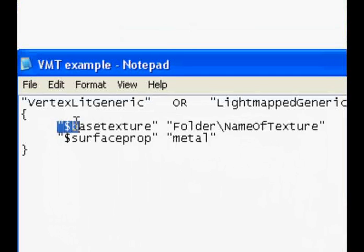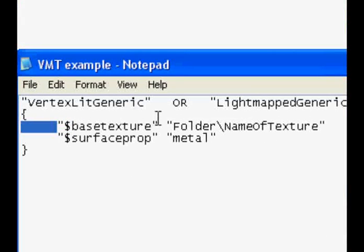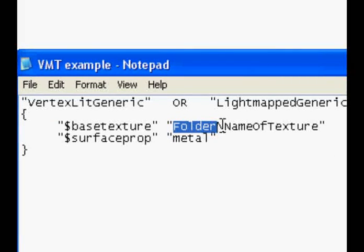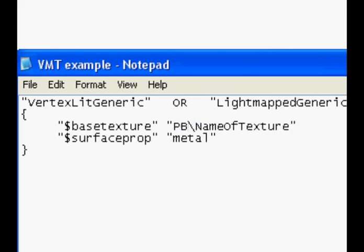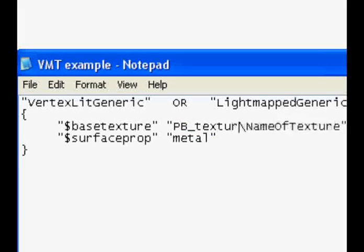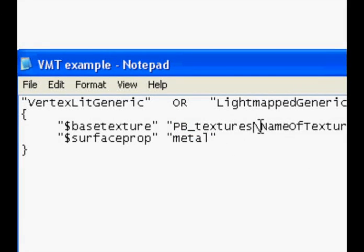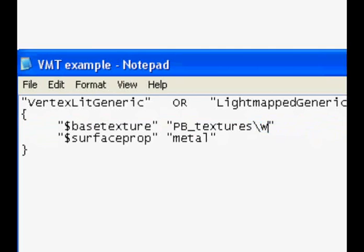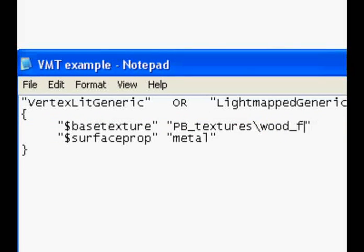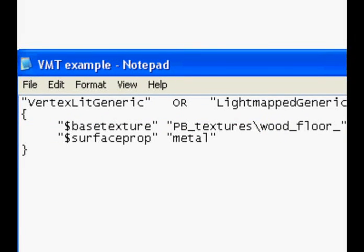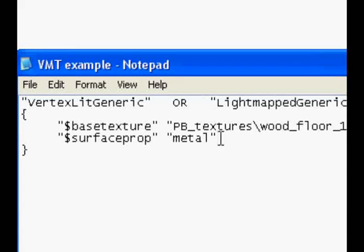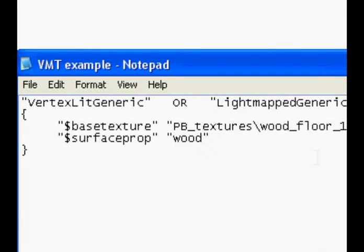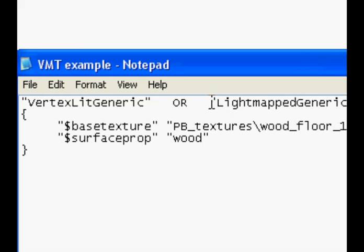And this is the location relative to the materials folder of the game you are mapping for. We will put the VTF and the VMT. I will create a folder inside the materials folder that I will call PB underscore textures. And here I will type wood underscore floor underscore one, since that was the name of my texture. We also want to change the surface prop to wood. The surface prop decides what sounds to make when hit, and what gibbs to produce when broken.